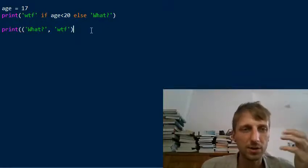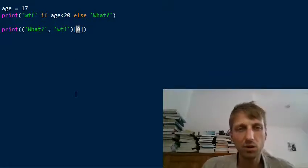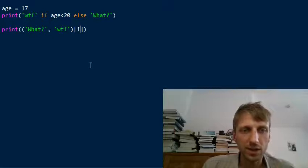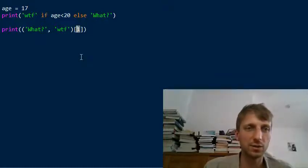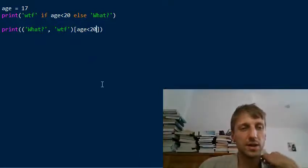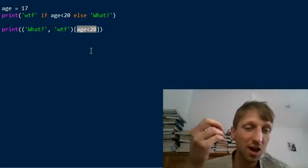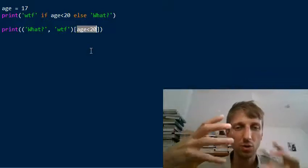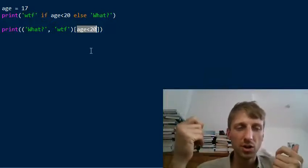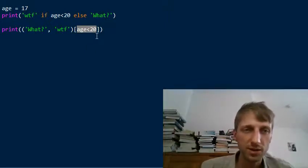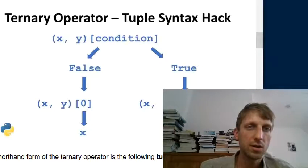Instead of putting 0 or 1 in the indexing, we put a boolean expression like 'h < 20'. You need to know that in Python, boolean values are represented as integers: the boolean value True is internally converted to integer 1, and False is converted to integer 0. So the boolean expression returns either True (1) or False (0), which is used as the tuple index.